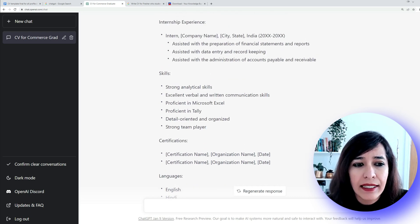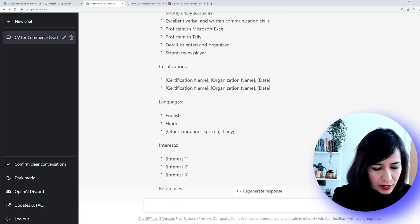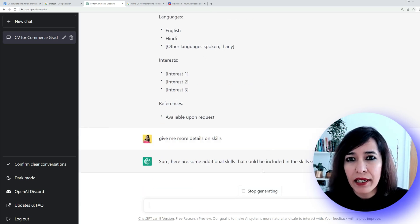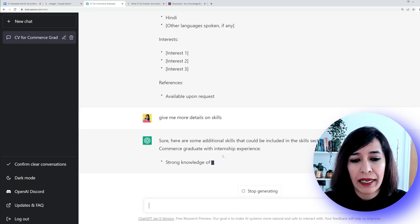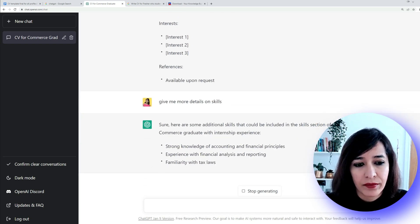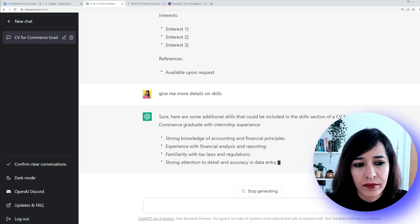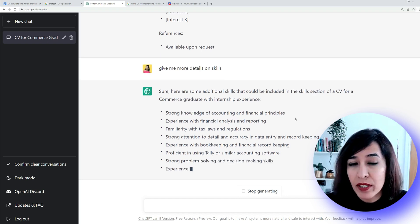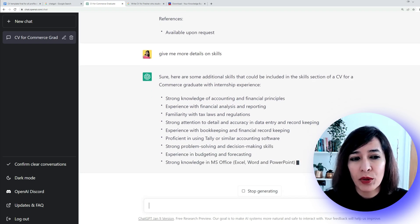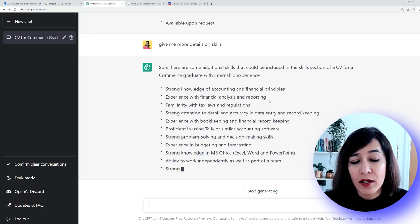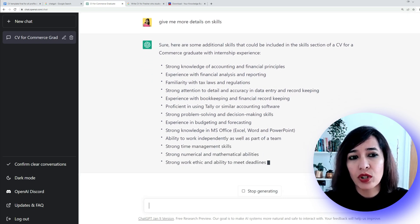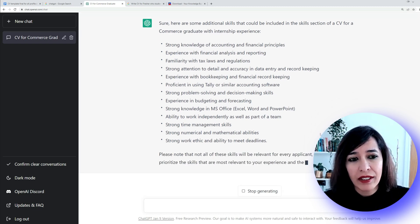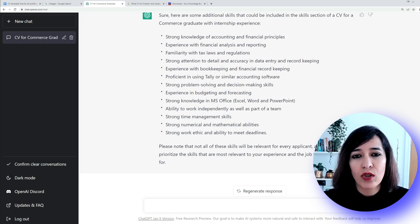If you need more information — say the skills aren't detailed enough — you can ask ChatGPT for more. I'm going to type 'give me more details on skills.' Based on your query, it will generate a more detailed response. Now I'm getting really good skill details. For example: strong knowledge of accounting and financial principles, experience with financial analysis and reporting — this is pretty comprehensive for a commerce student's CV.